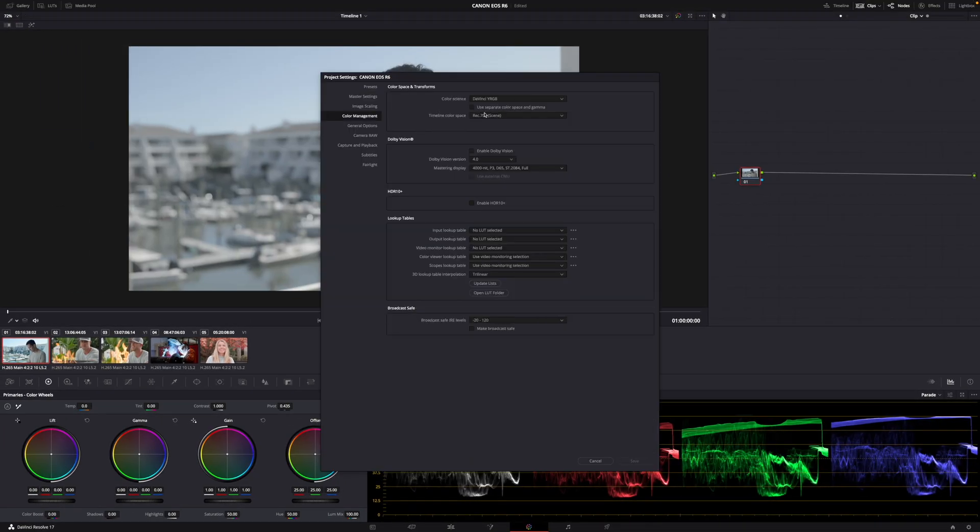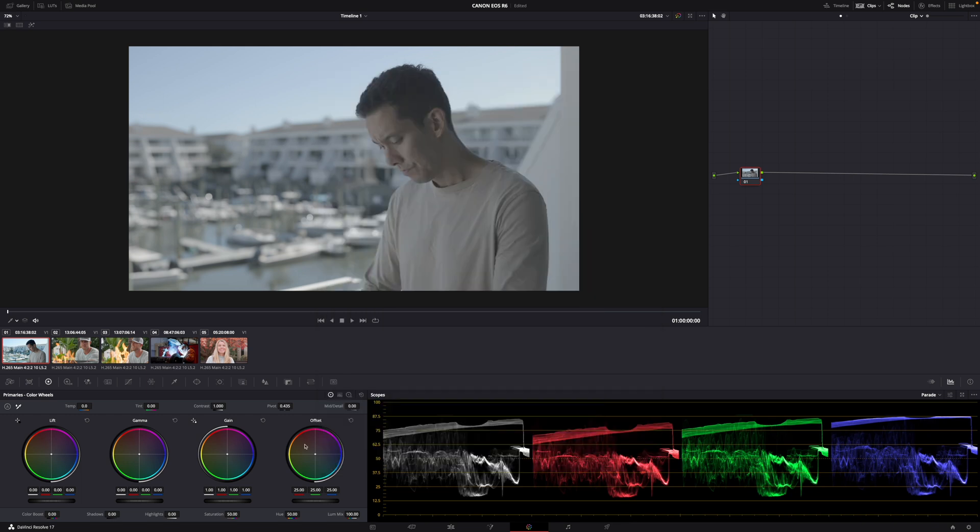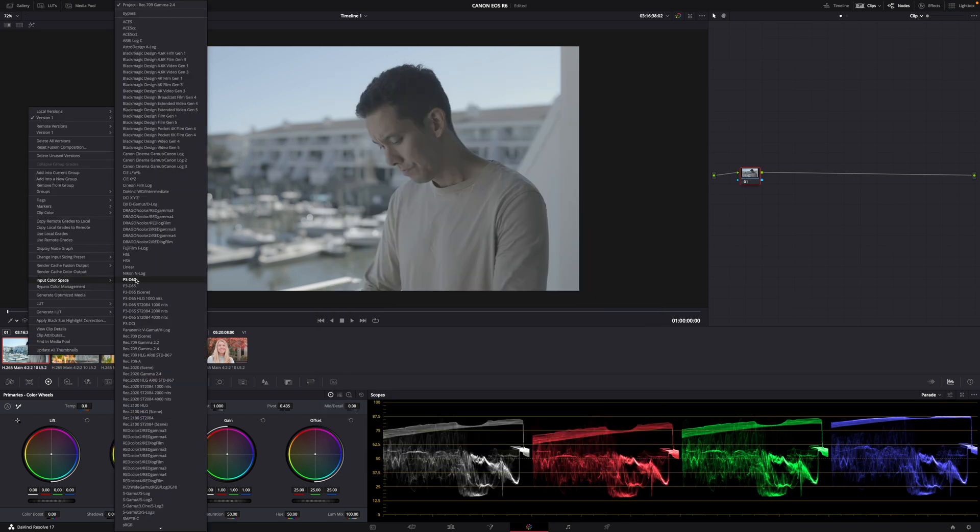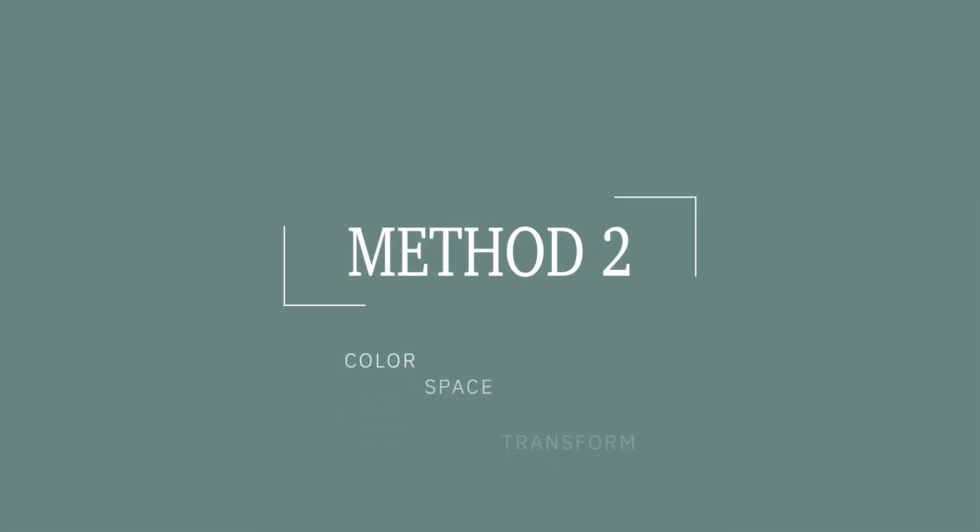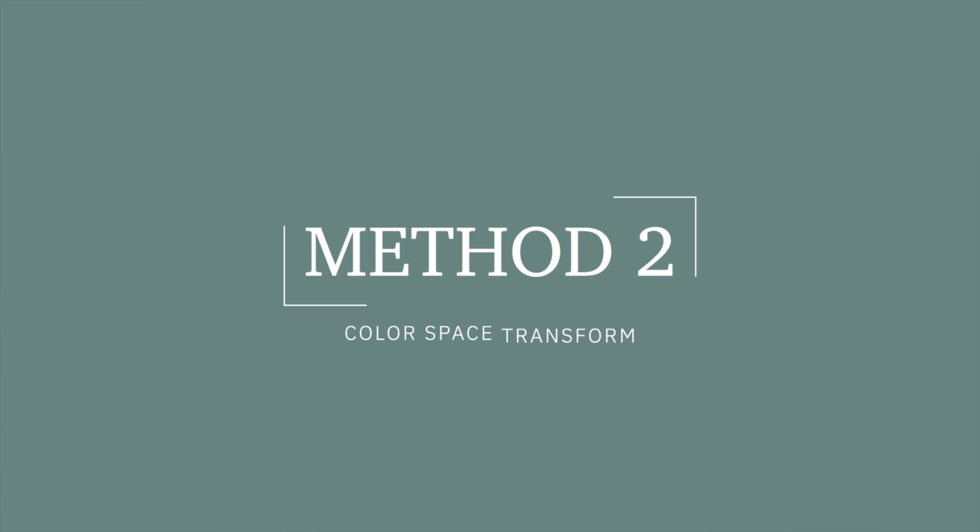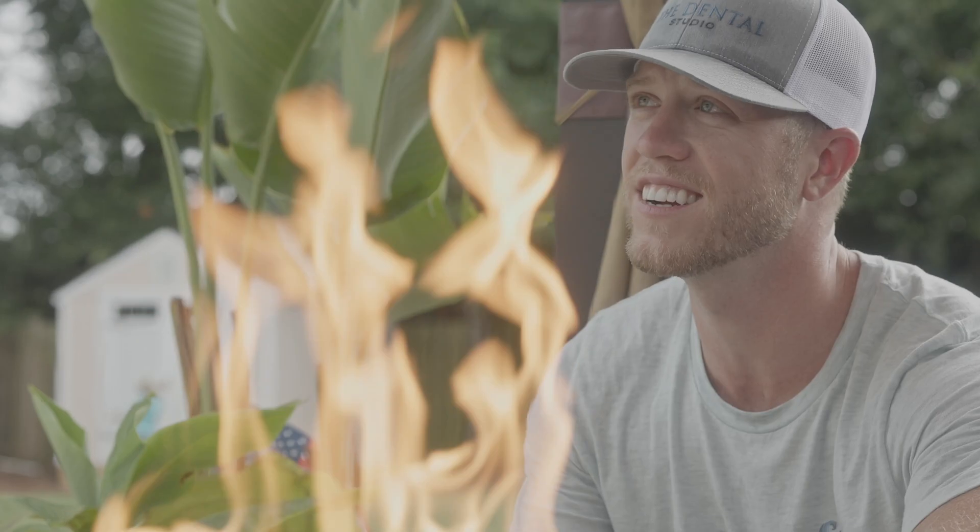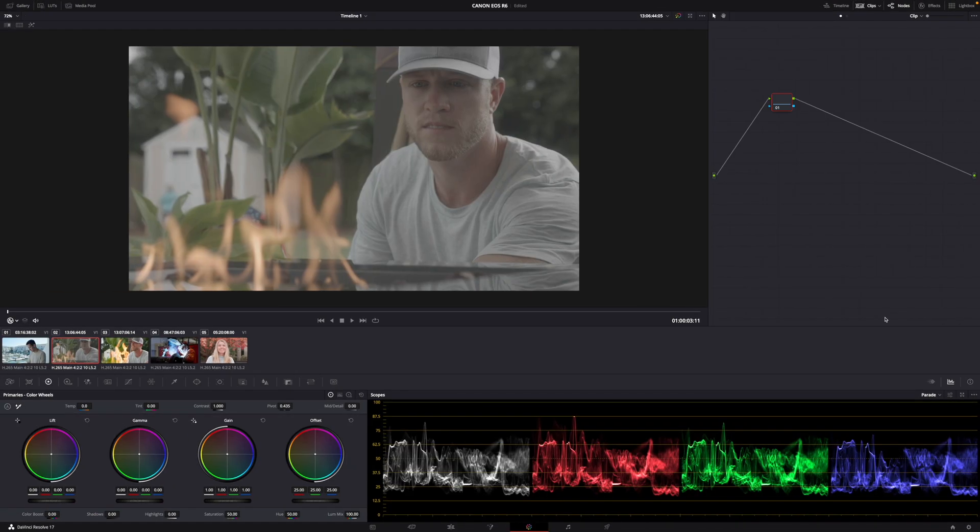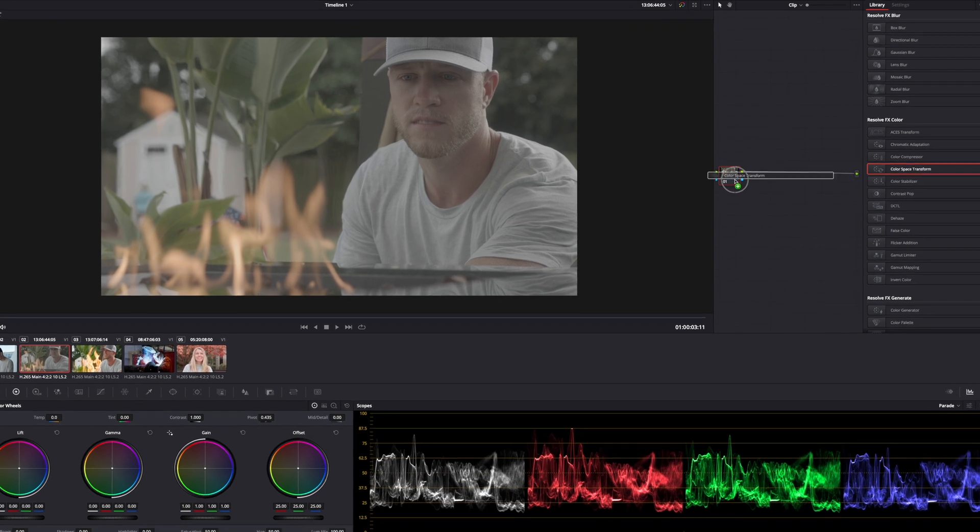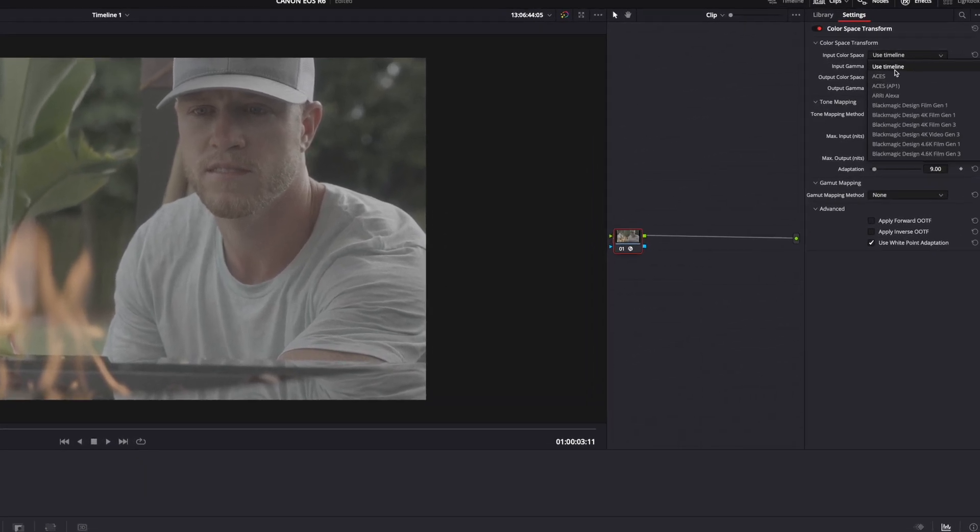Method number two: Color Space Transform. This is most used by professionals right now because it prevents most of the issues when delivering a DRP or XML file to your client. Option S to create a node, Effects, Color Space Transform, Input Color Space, Input Gamma, select the input gamma of your camera, in this case Canon Log 3.